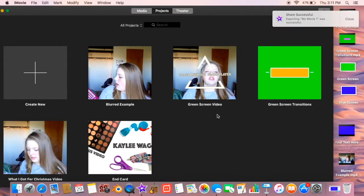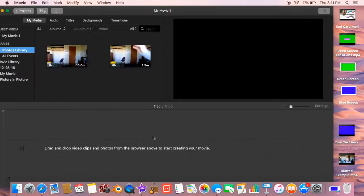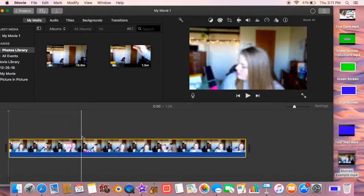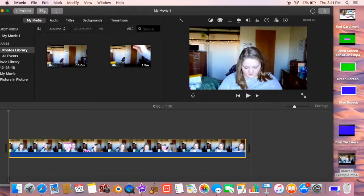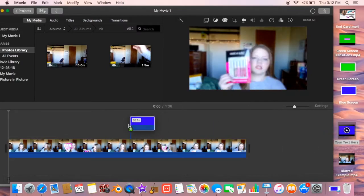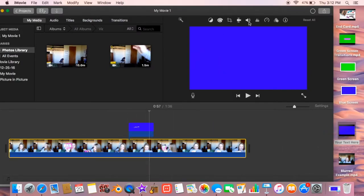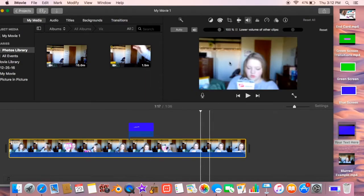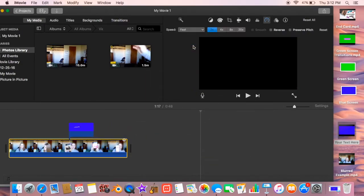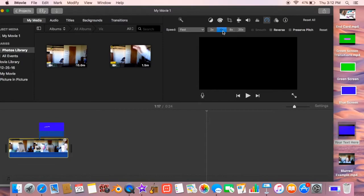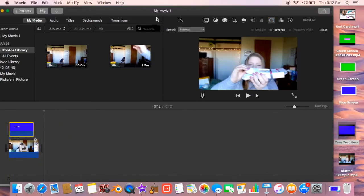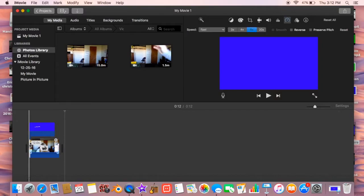Alright, so after it shows that my iMovie has saved, I'm going to delete that one later, and right now I just added another movie. And I pulled the blurred one that I just made in, and then I pulled my blue screen over that. And I'm just adjusting all of the time and everything to each clip right now.